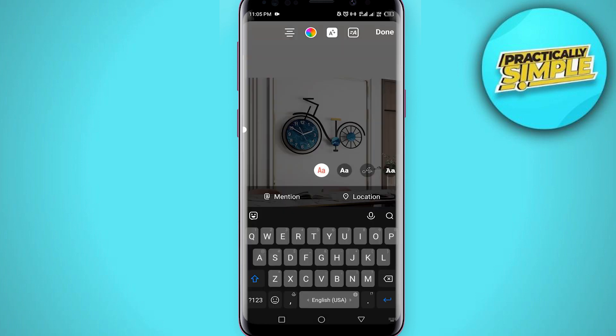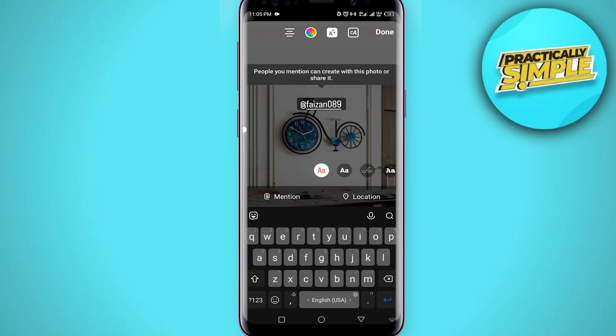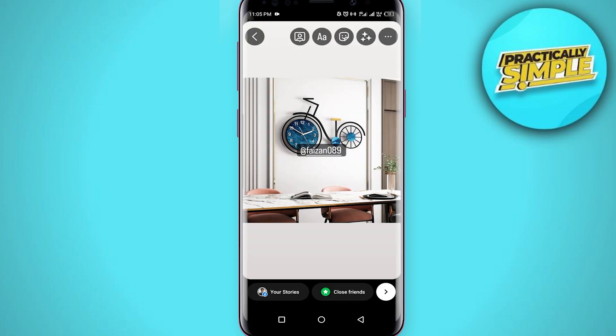You can simply type the '@' add mention and type the name of the person you want to mention, like this. Now this person is mentioned. That's the first way.